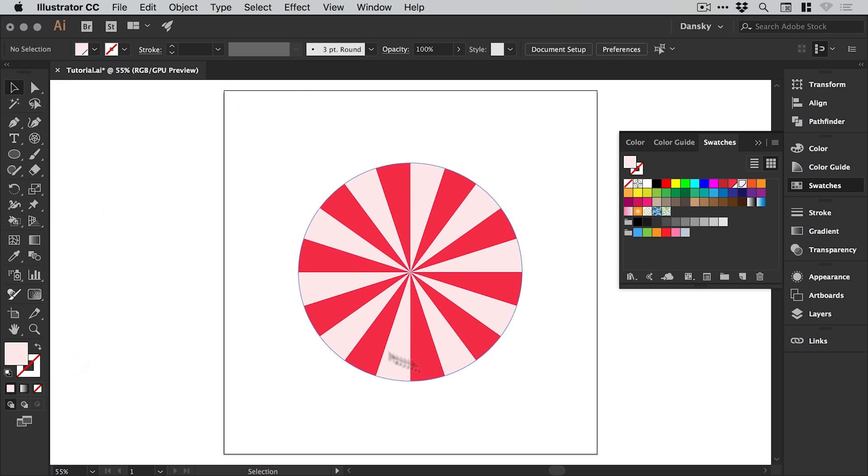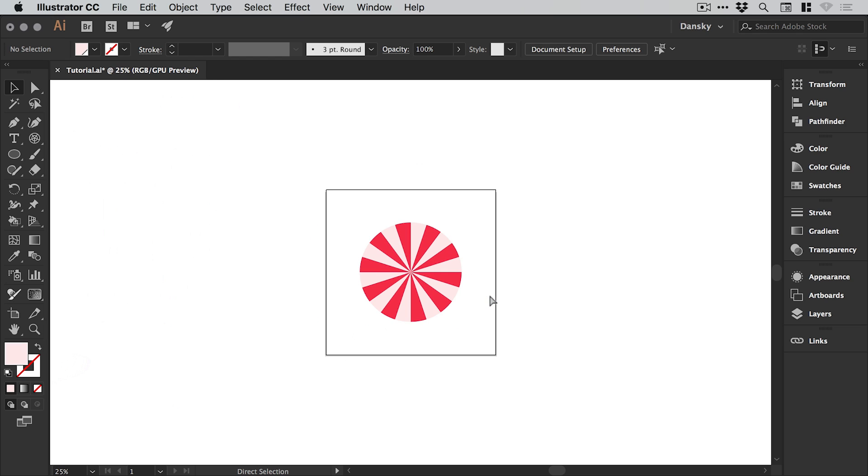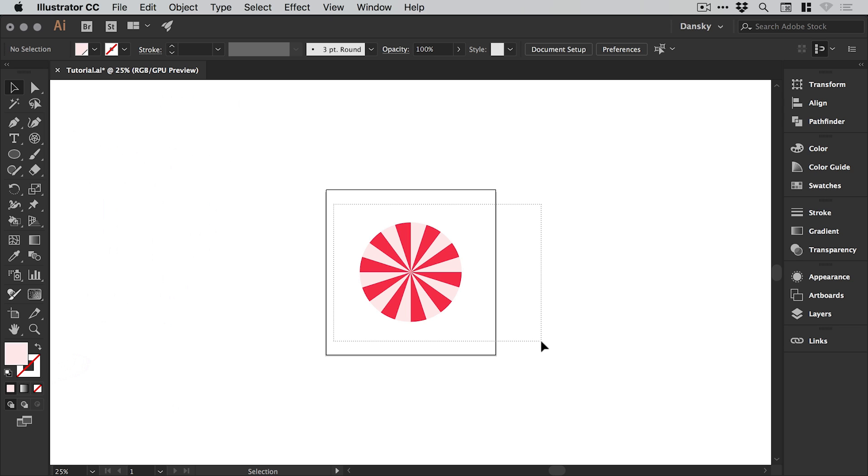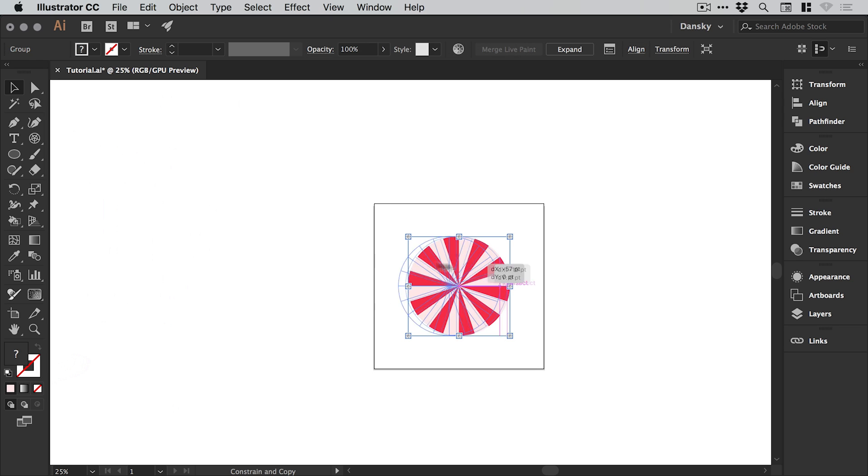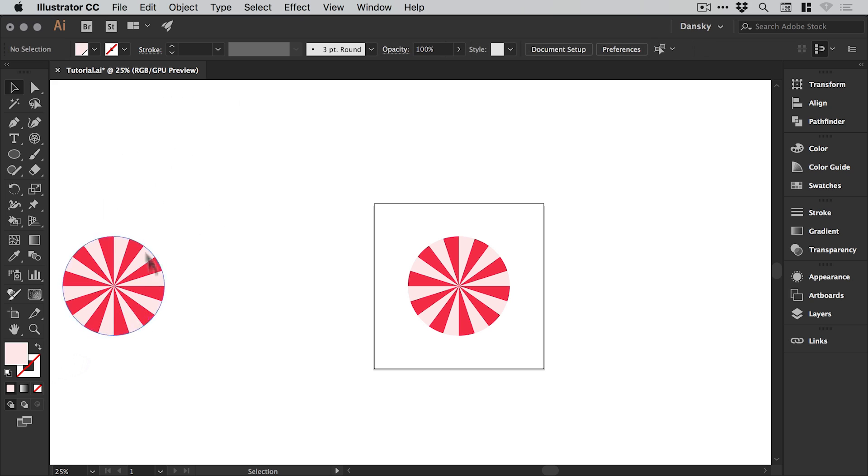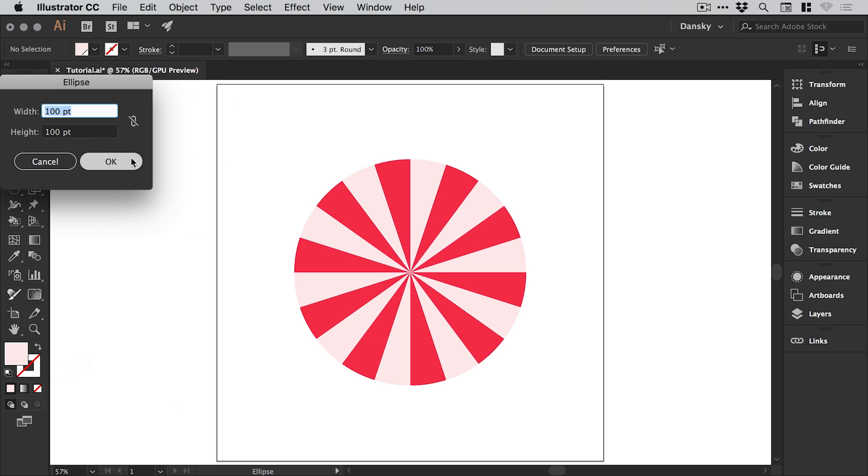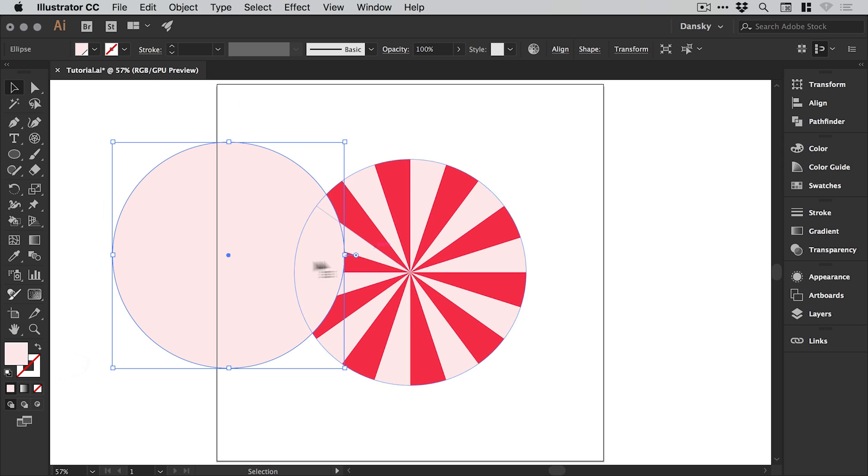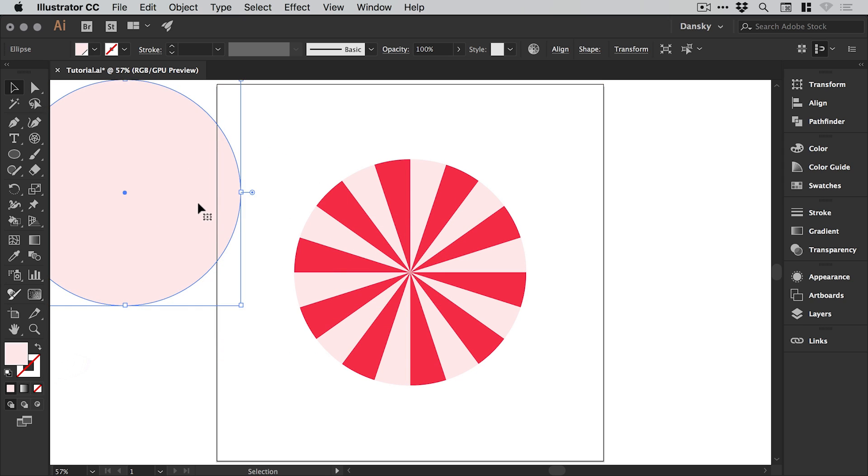Essentially we've got the basic shape for our strawberry and cream swirl. What I like to do throughout creating something like this is create manual checkpoints. I'll grab this, hold alt and shift, and drag a copy over there just for safekeeping in case anything goes wrong. Next I'm going to grab the ellipse tool, left click anywhere on the artboard, and create an ellipse that is again 600 by 600.